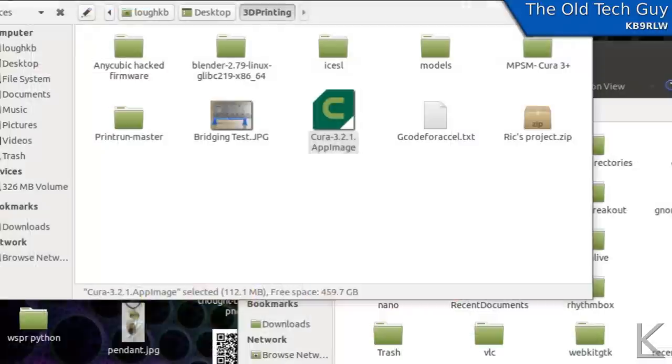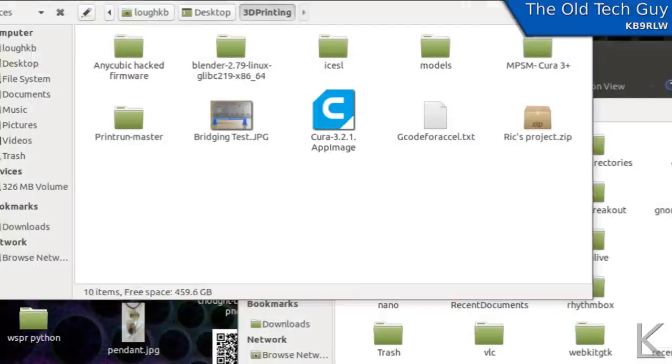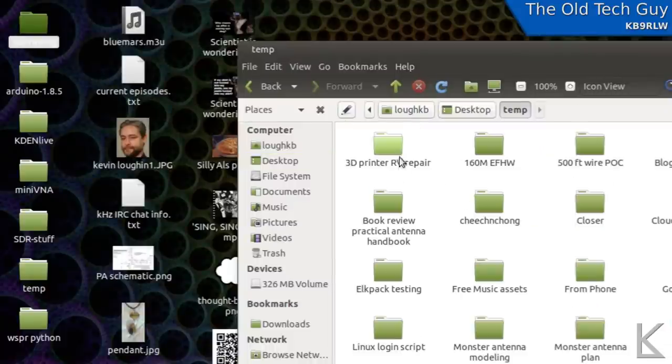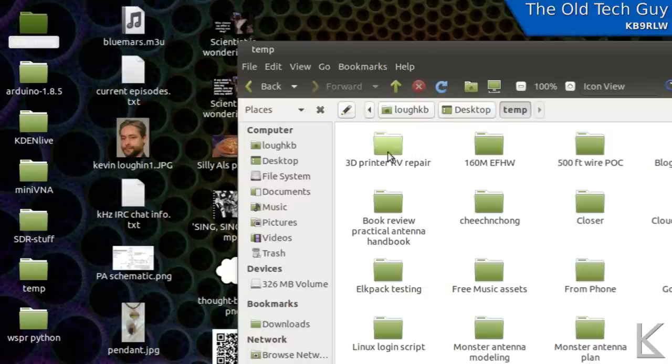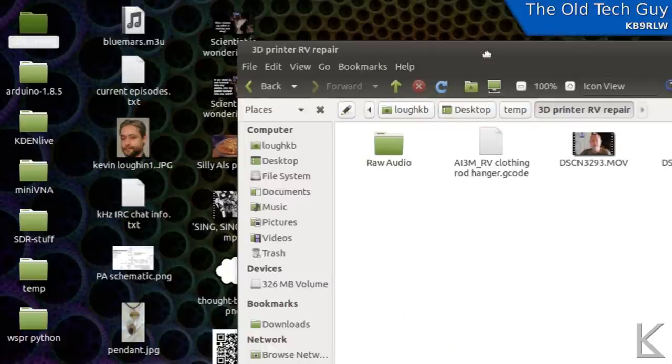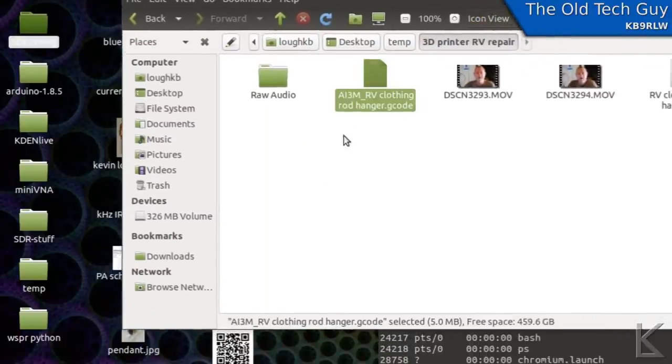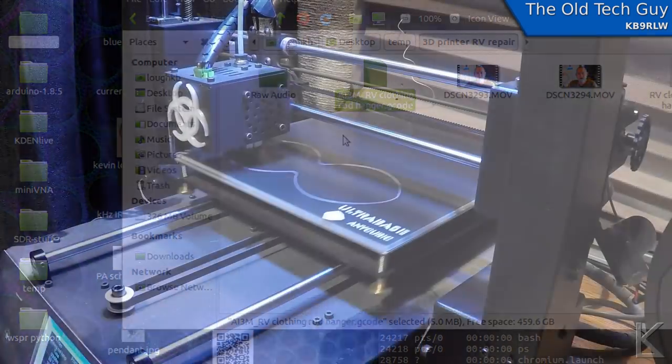All right. I am ready to take that G-code file and move it over to the printer right there and print it out. Let's go do that.